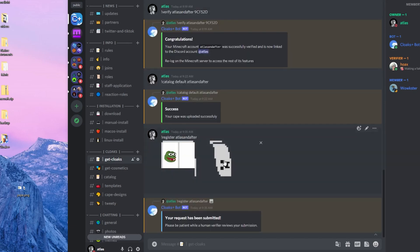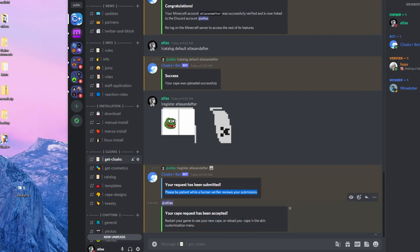Any capes from Minecon, Optifine, or any other client will be rejected along with capes containing NSFW content. But remember, all Cloaks Plus capes are 100% free.